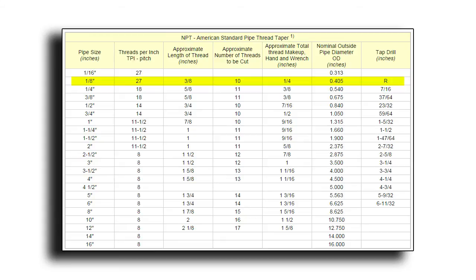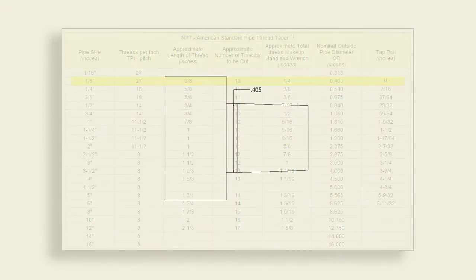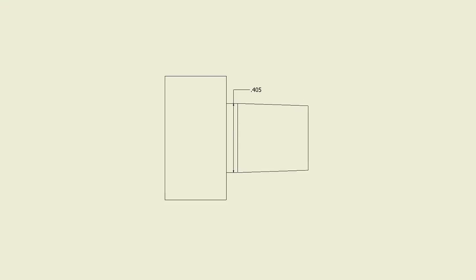In this case, we're going to be cutting a one-eighth NPT and we can see on the chart that this major diameter of the thread is going to be 0.405. So this will be the major diameter of the thread at the largest point or the end of the thread for this external example.